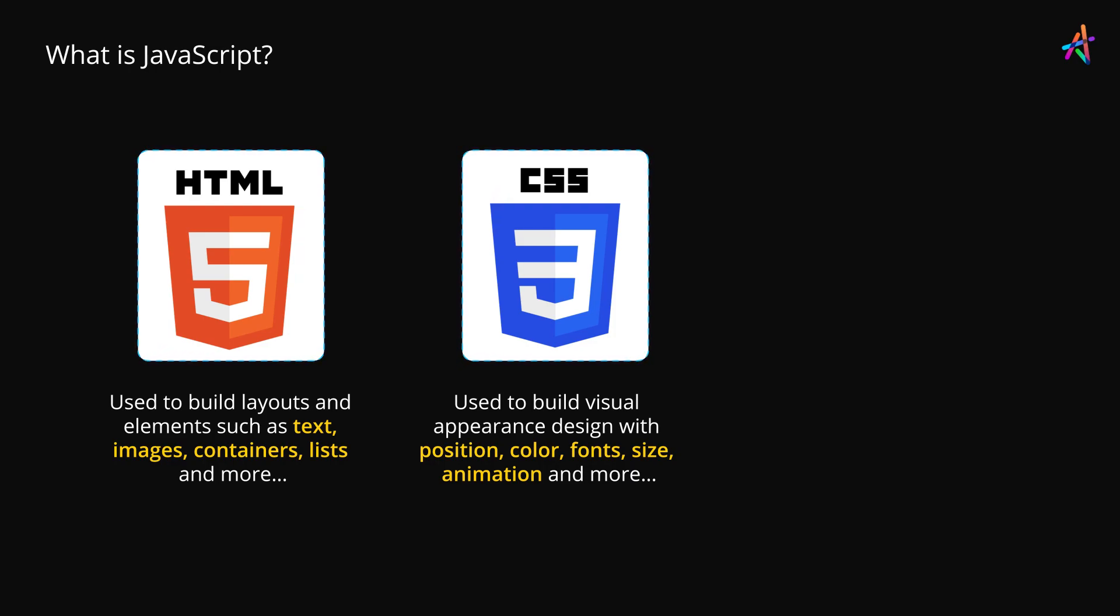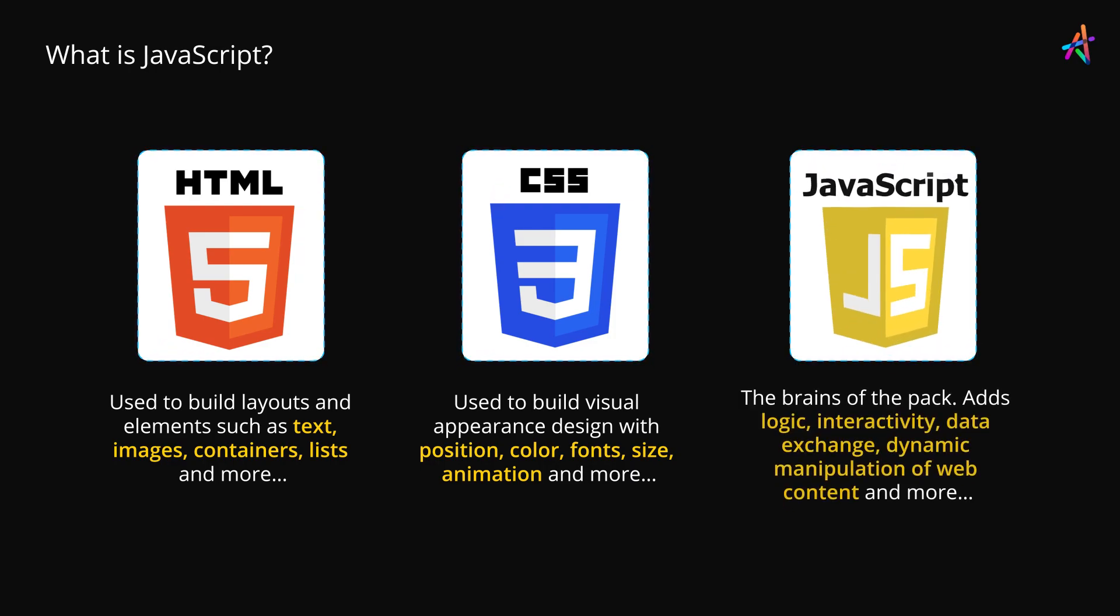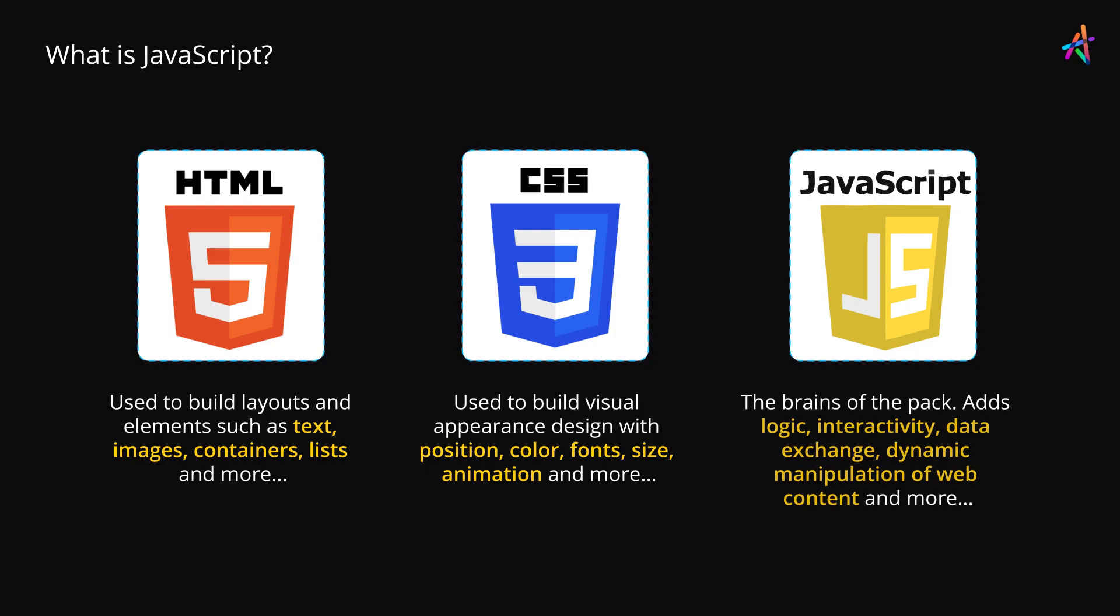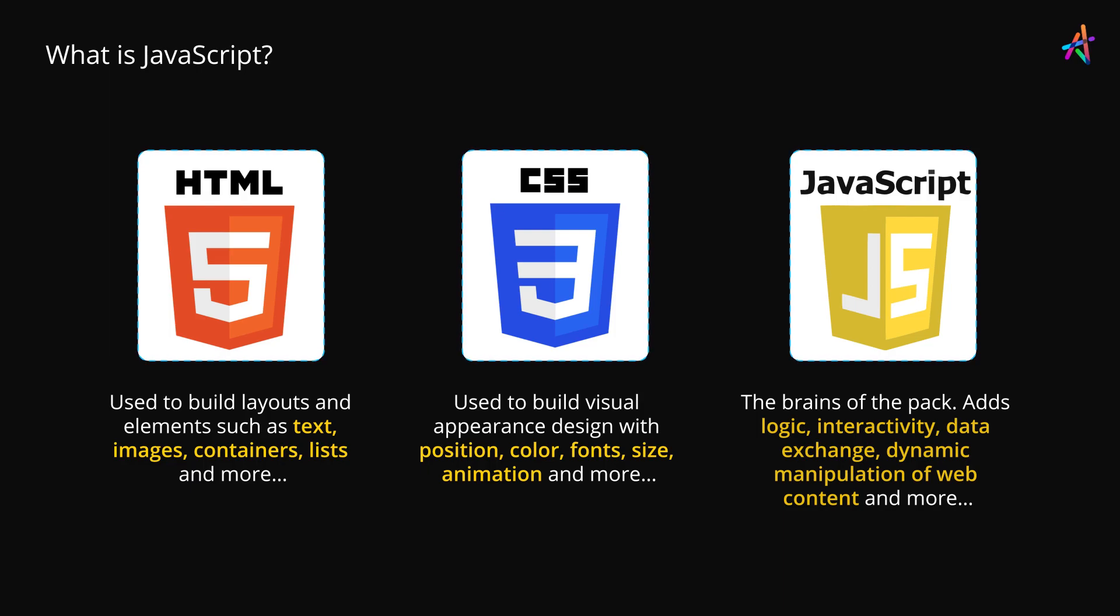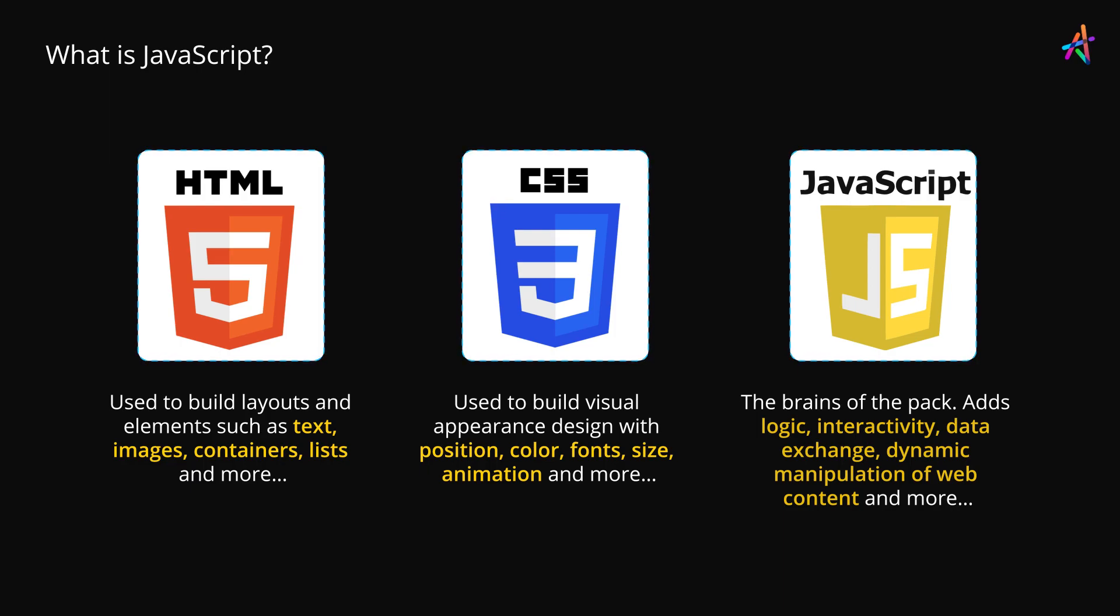But all of this requires a brain, the logic, the interactivity that turns a document into a web application that you can use. This is what JavaScript brings to the table. It is the language that defines the web and is used for making web content interactive and data-driven and is used for dynamically manipulating the contents of web pages. And this is just the tip of it.